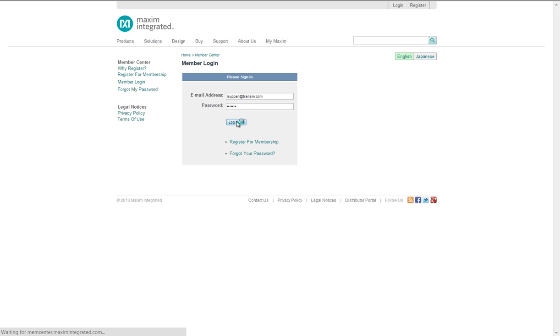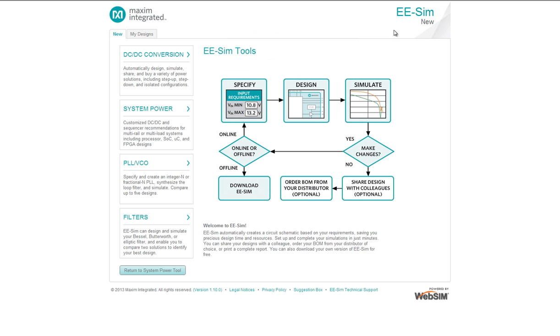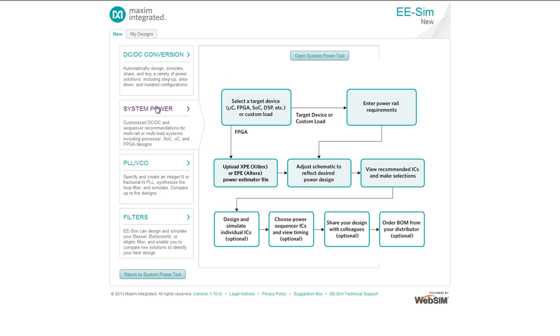Upon arriving in the tool, we see a block diagram showing the general flow of EESIM. Clicking System Power.